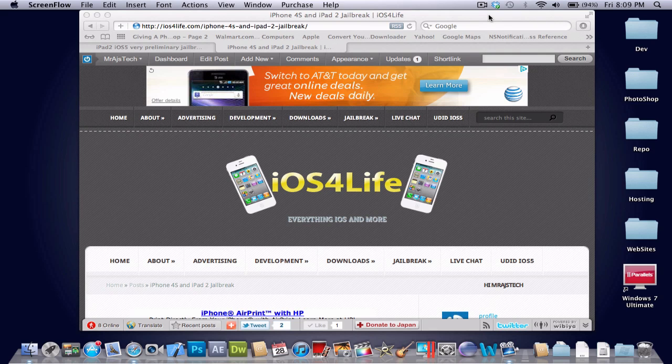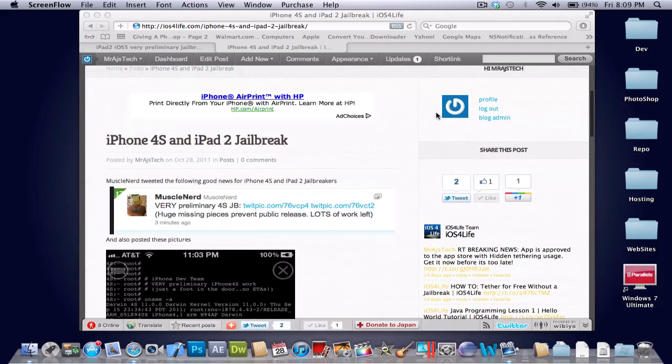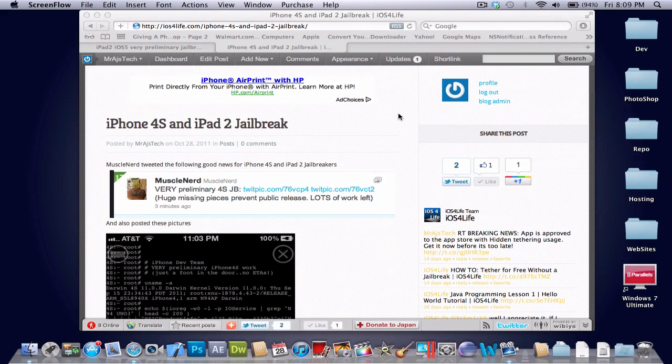EG's Tech here and today I've got some great news. This is discussing the iPhone 4S and iPad 2 jailbreak.